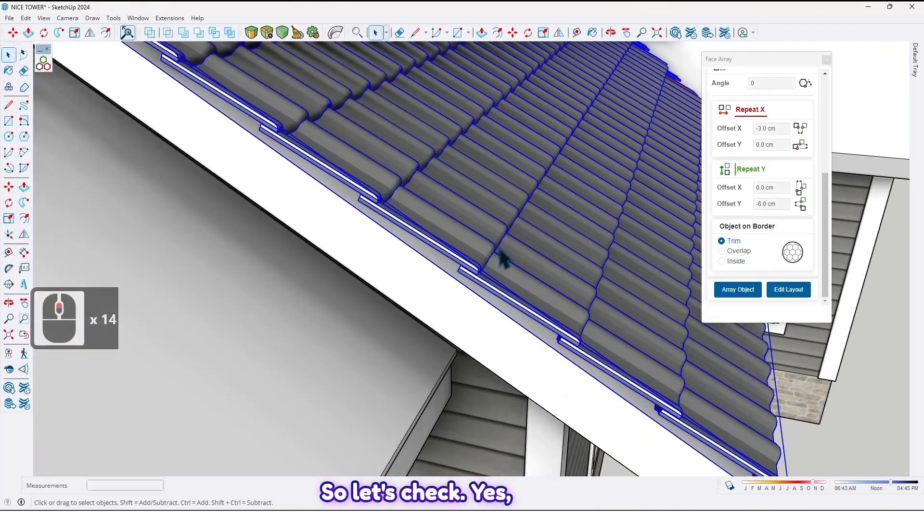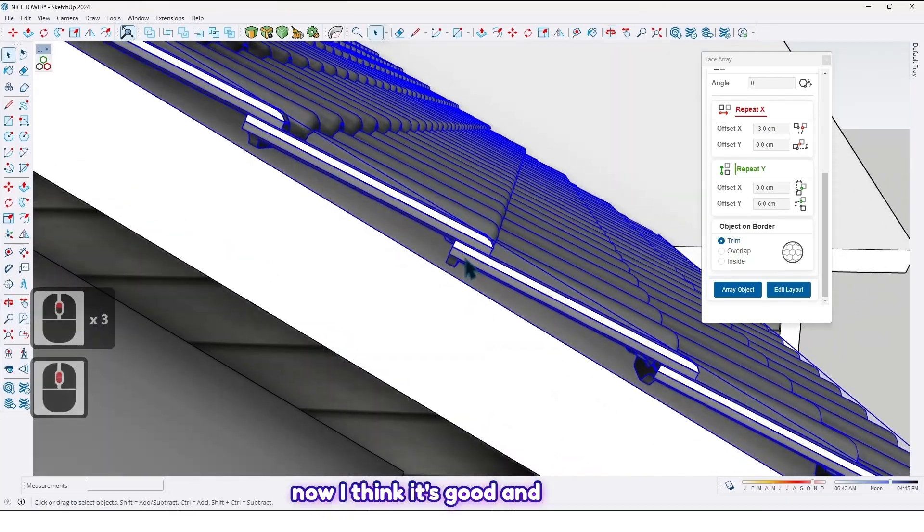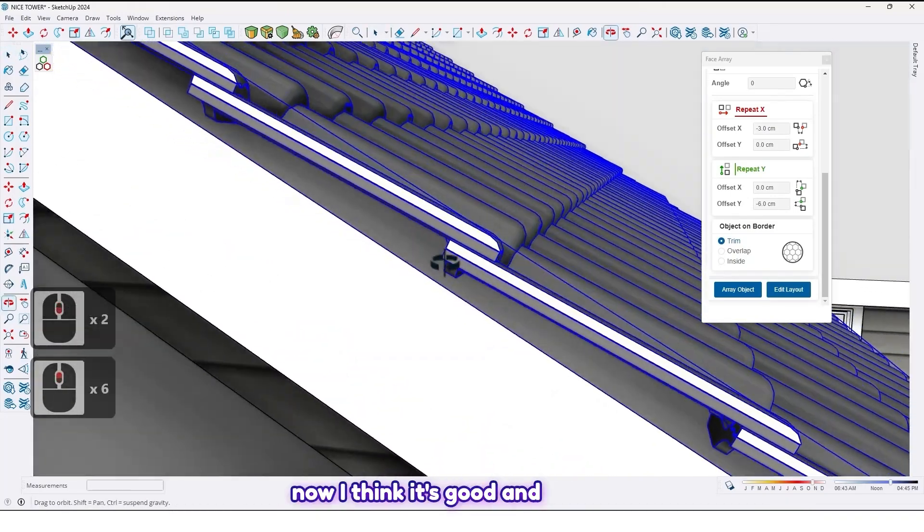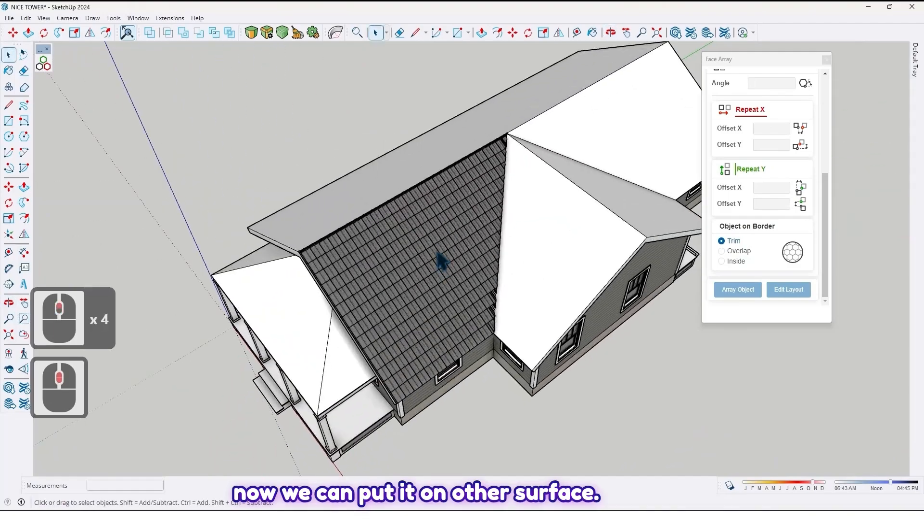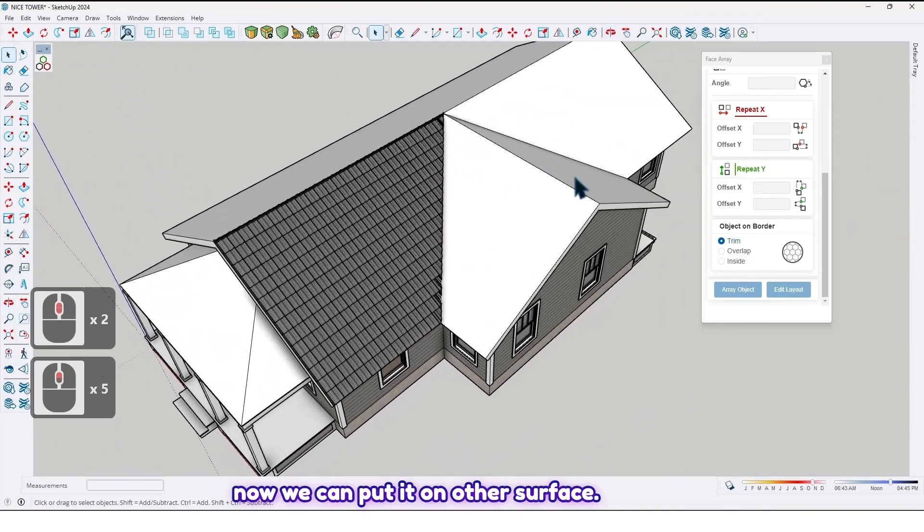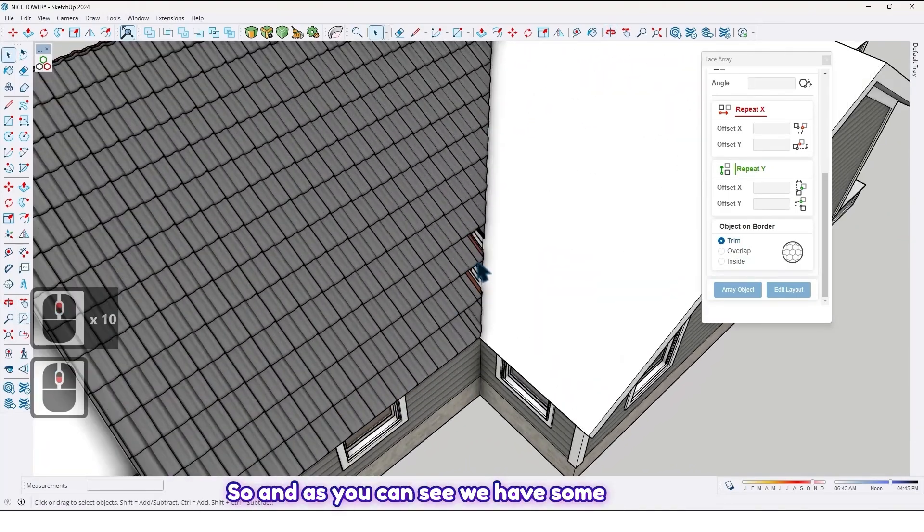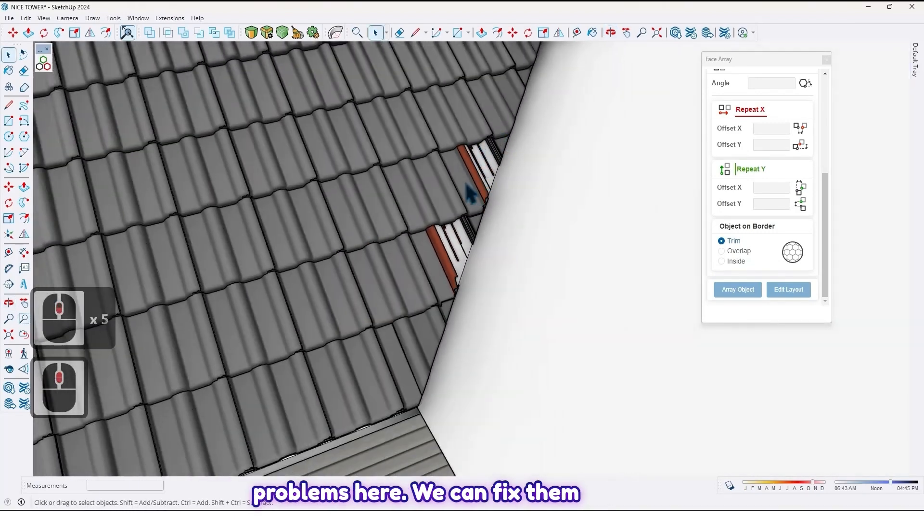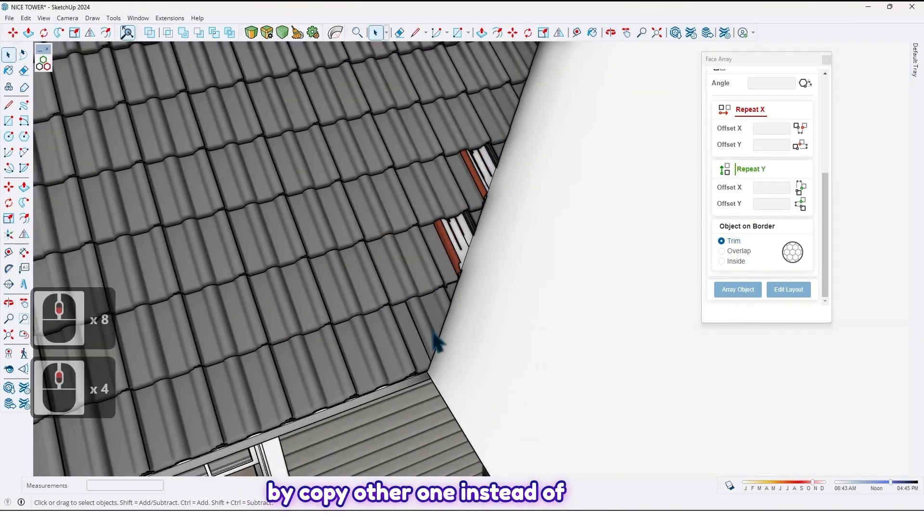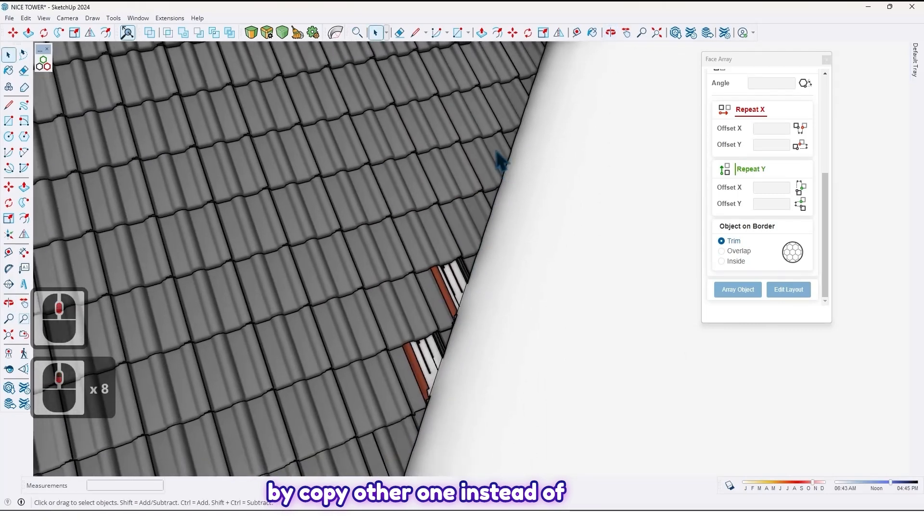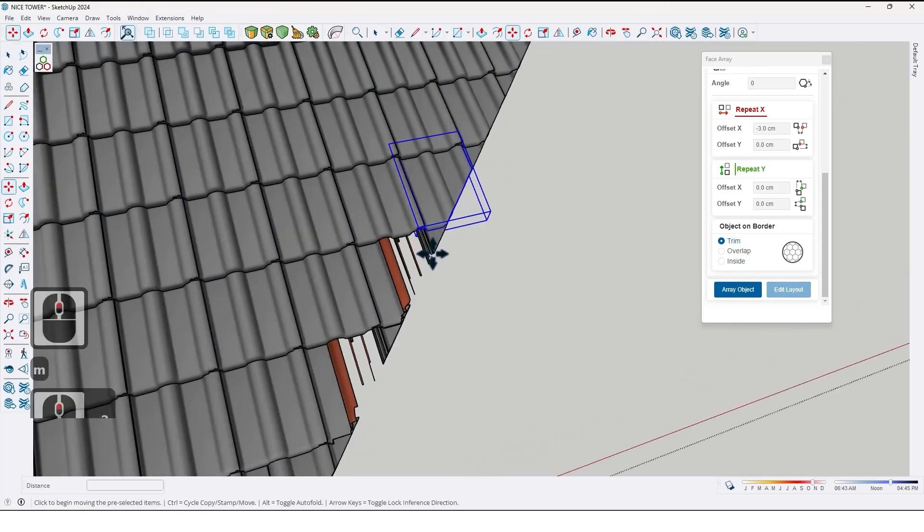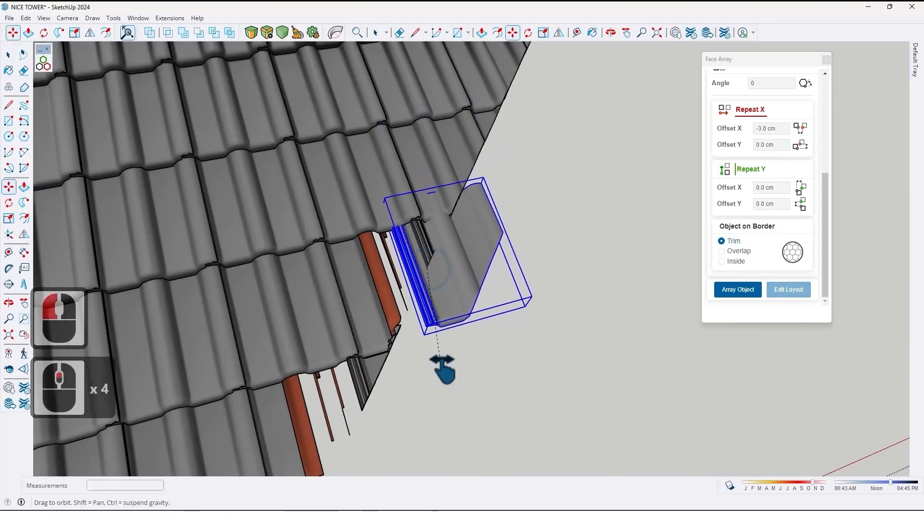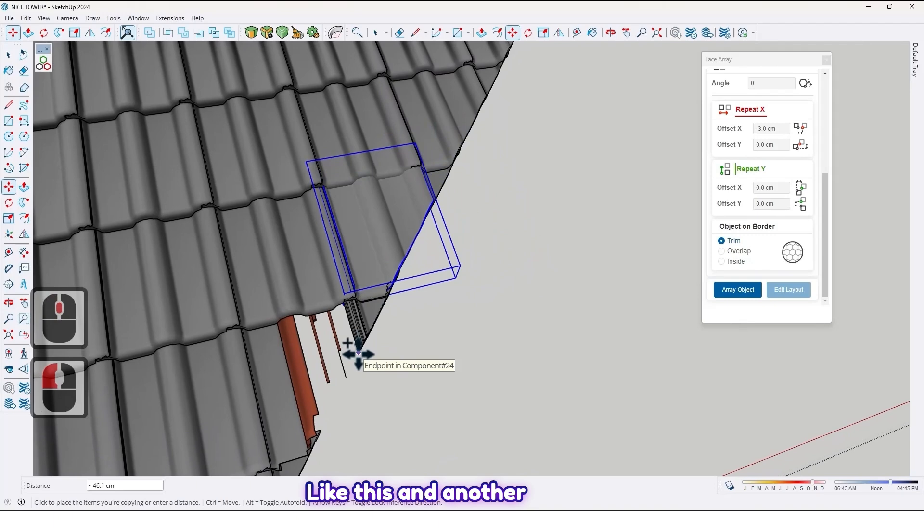So let's check. Yes, now I think it's good. And now we can put it on other surfaces. So, and as you can see, we have some problems here. We can fix them by copying another one instead of this one. Like this. And another copy from this one.